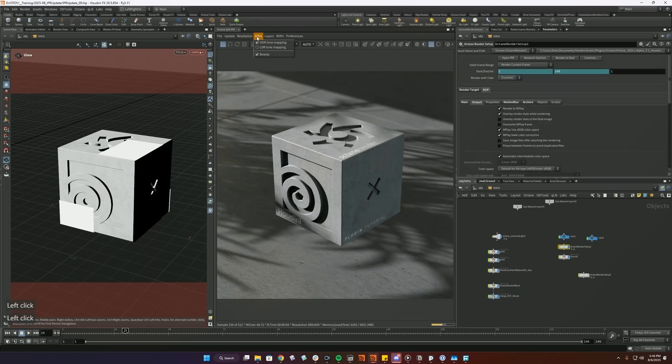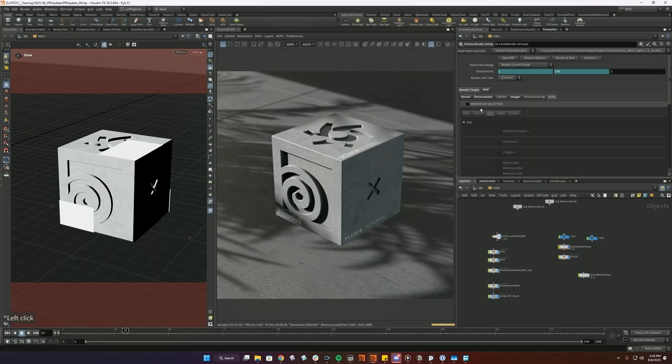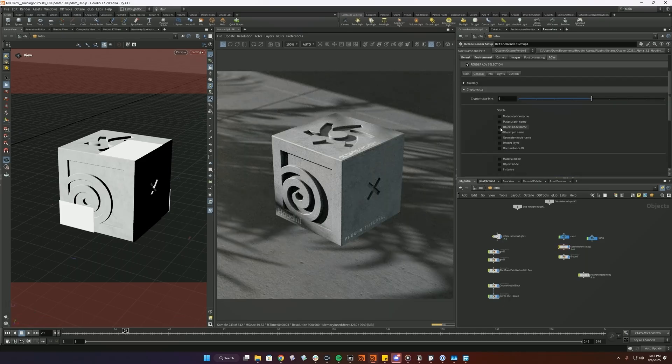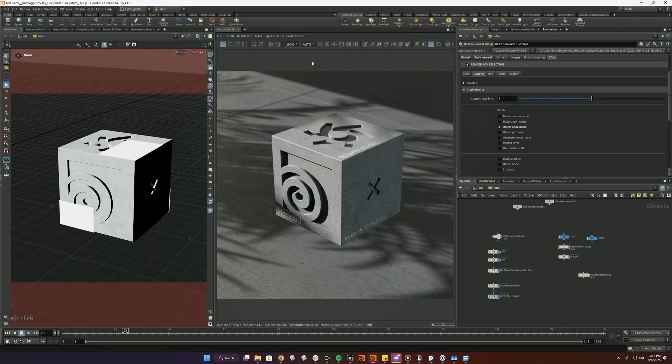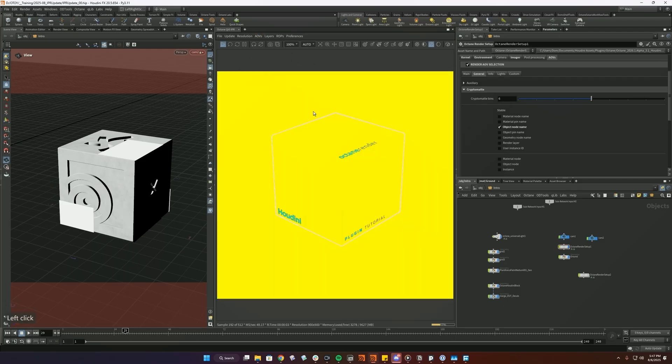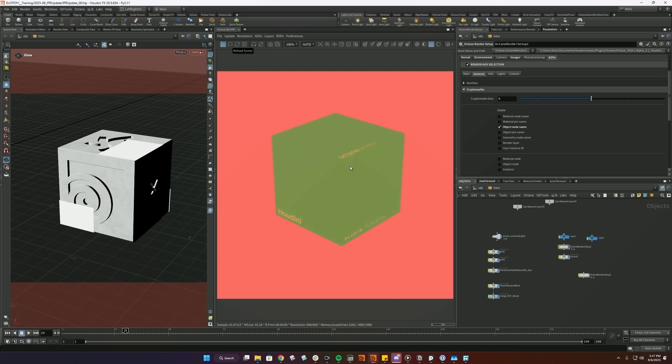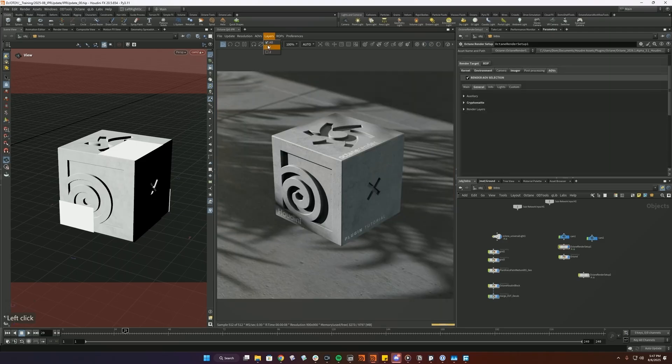Then we have our AOV settings here. And so if I enable some AOVs, let's say we're going to do the object node name, for example, Cryptomat, we can load that here. And you can see that this view is a little bit odd. And so that's what that LDR tone mapping button is for. So if we enable that, you can see that now we actually see the proper layers. This is the same for Z depth and might be the same for a few other AOV layers.